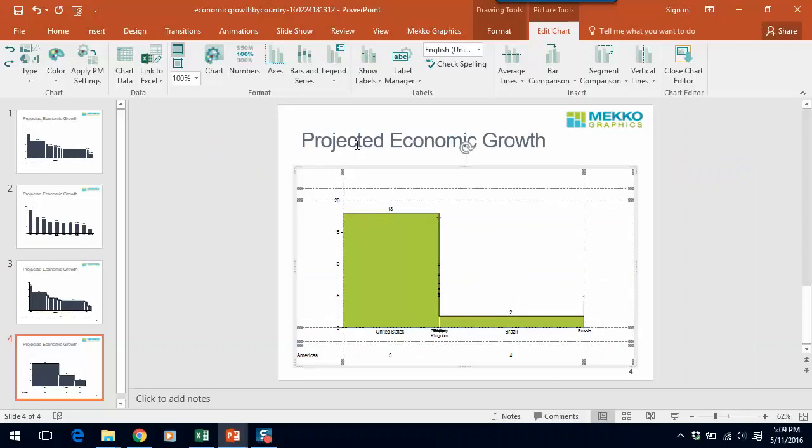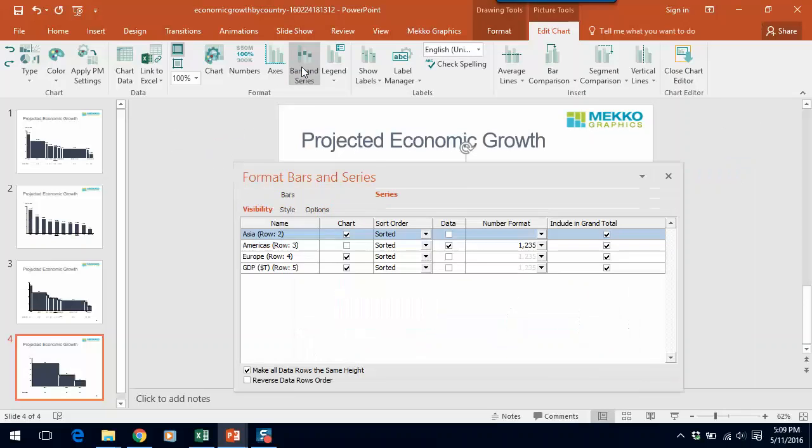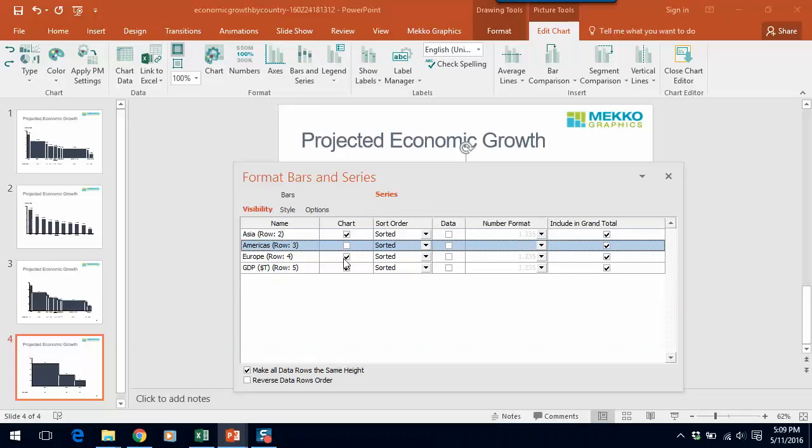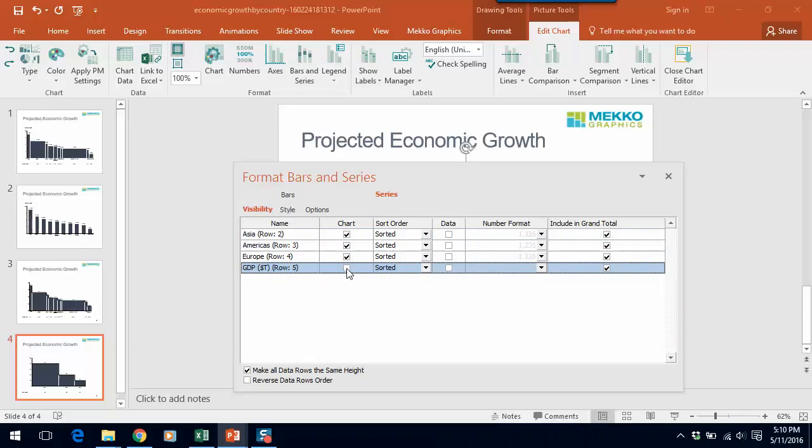Okay, now we have some work to do here. We need to tell Mekko Graphics what to do with each piece of data on the chart. You can see that it's defaulting to Americas being the data row, because that was the setup that we had before. So let's say we want Asia, Americas, and Europe to show on the chart, but we want GDP to be a data row.